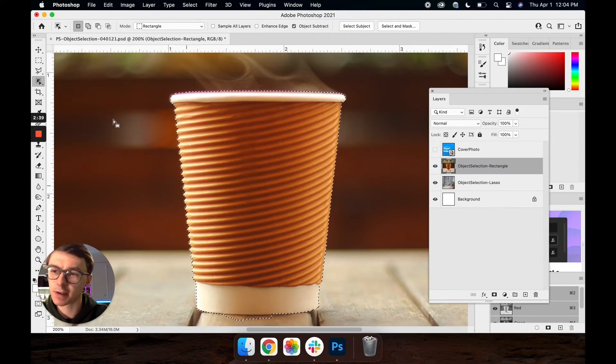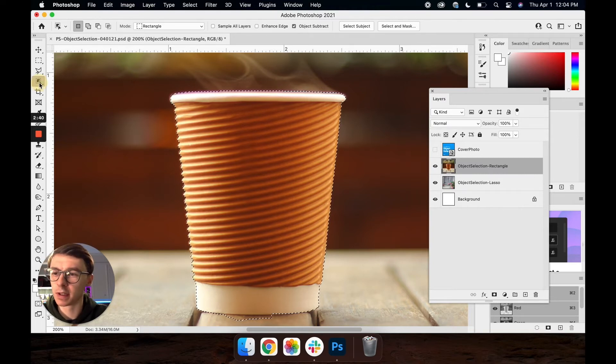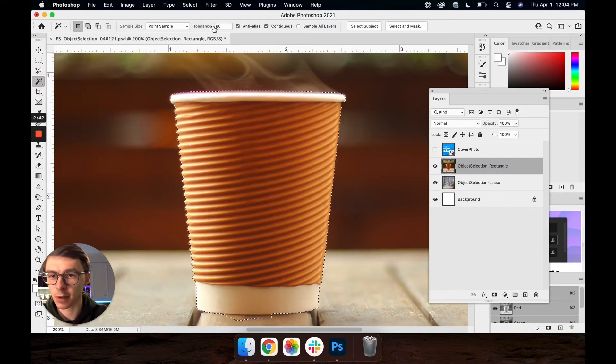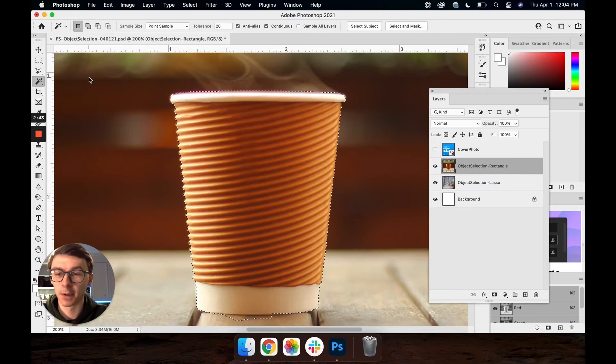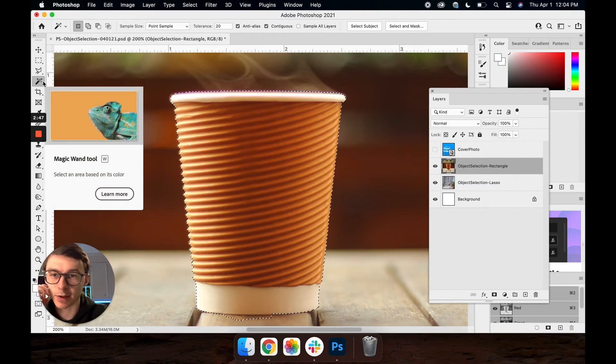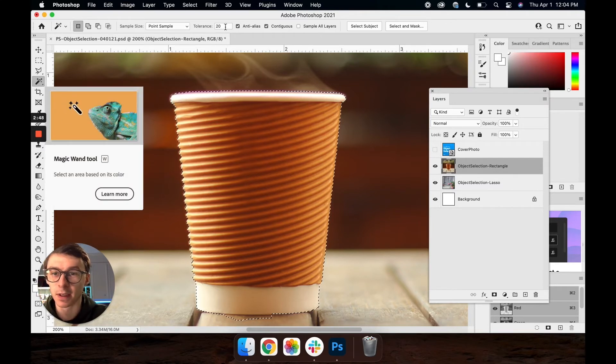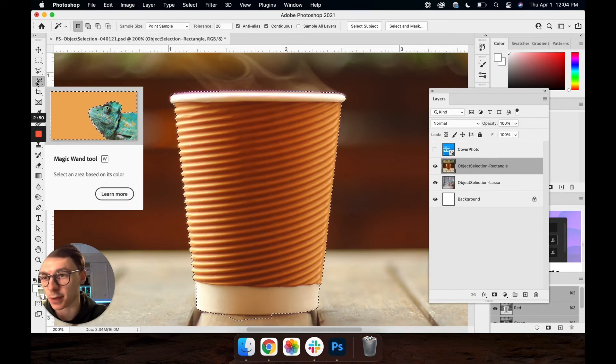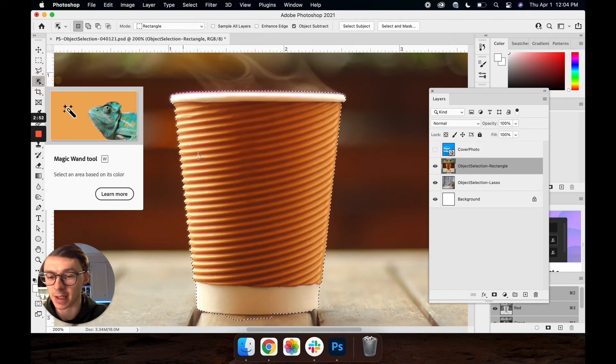A lot of this has to do with the tolerance of your actual magic wand tool. So if you notice that it's grabbing too many things or too few things what you can do is just come back to your magic wand and change this tolerance. I have mine just set at 20 for now and it seemed to do okay.